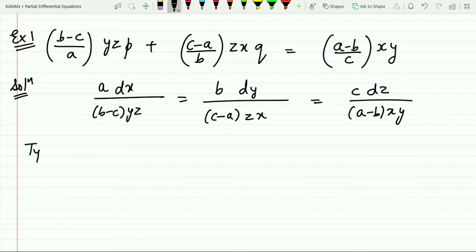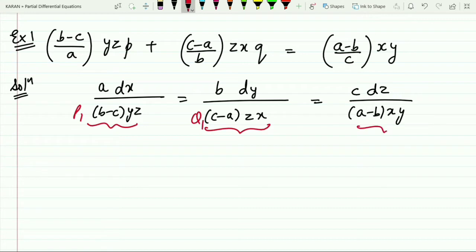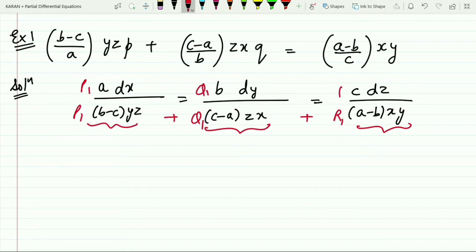You can easily see that Type 1 and Type 2 are not applicable here, so Type 3 will be used. In Type 3, we find the Lagrange multipliers. The multiplier method says: multiply the first fraction's denominator by p1, the second by q1, the third by r1, and add them. If the sum is zero, i.e., p1·(b−c)yz + q1·(c−a)zx + r1·(a−b)xy = 0, then the corresponding numerator is also zero.